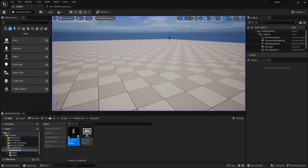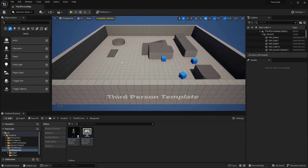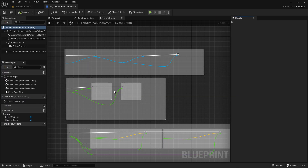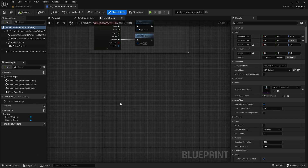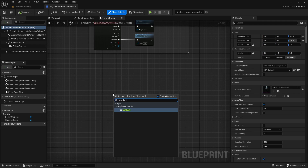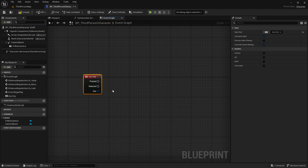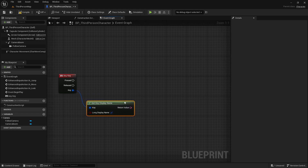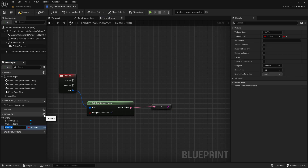I'll show you how to do this with keyboard and then show you the adjustments you'd have to make for gamepad. I'm in a completely fresh project. I'm going to open up the third person character blueprint, or wherever you're registering inputs, and down at the very bottom I'm going to add an Any Key event. This just fires off any time you push a key. We're going to get this key and get the key display name - that's just what letter you pushed - and convert that to a string. Then we're going to add a variable.